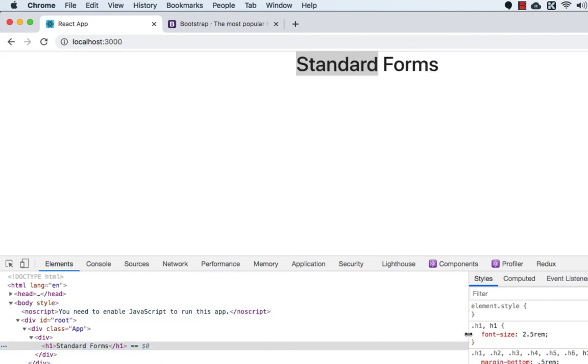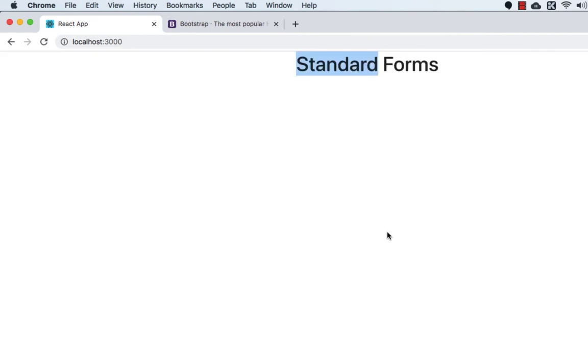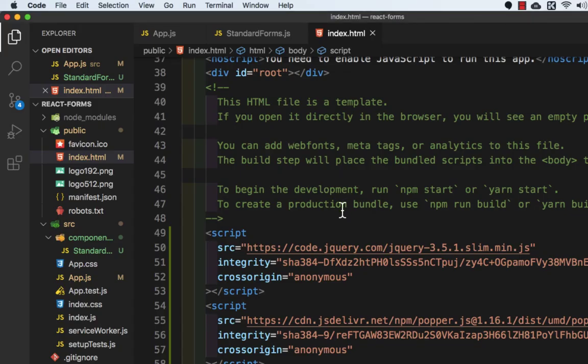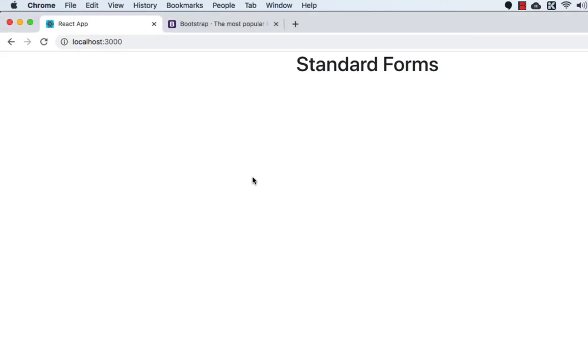Okay, so we have successfully installed Bootstrap in our application and we have also created our component. So this is it for this video and I'll see you in the next video.